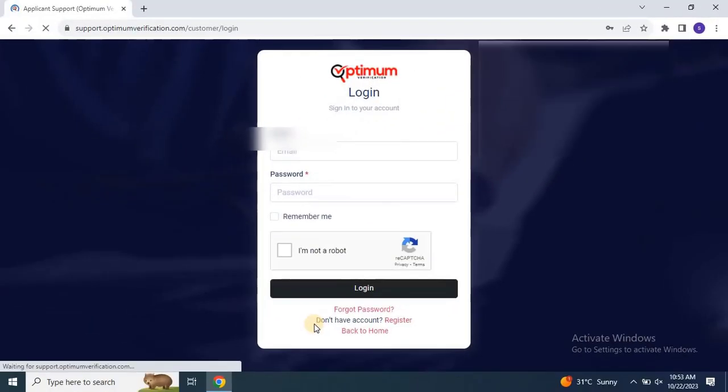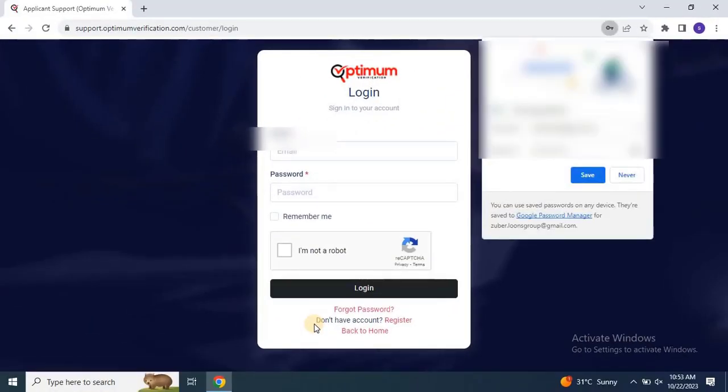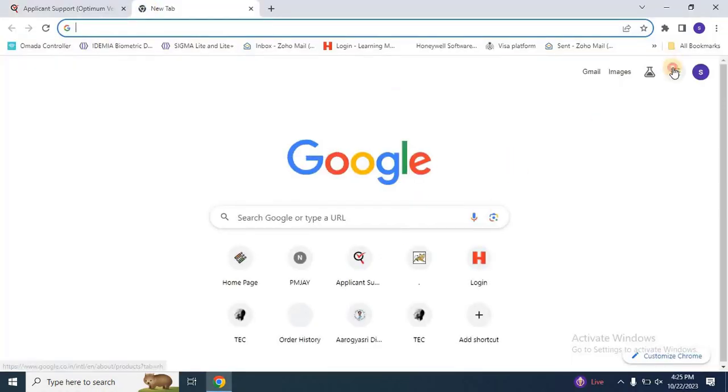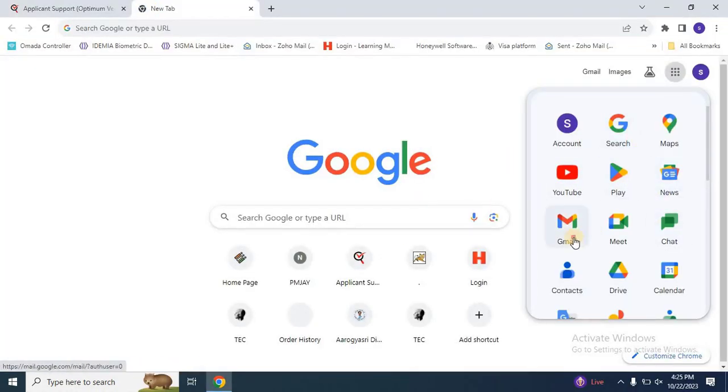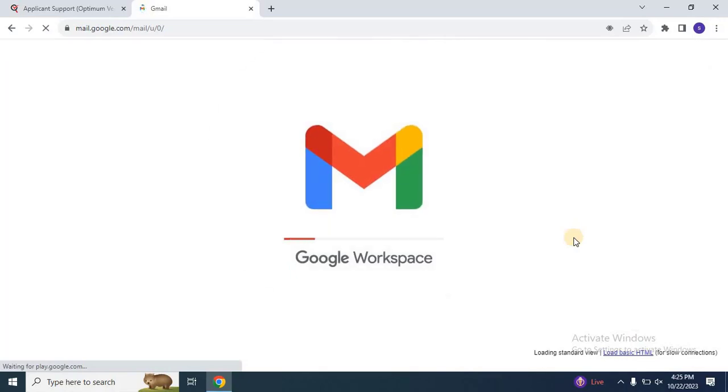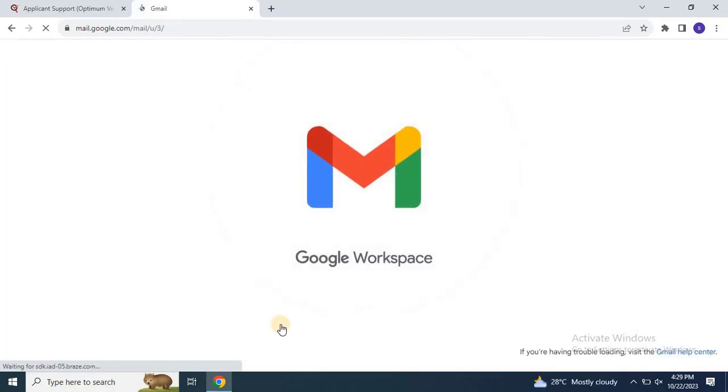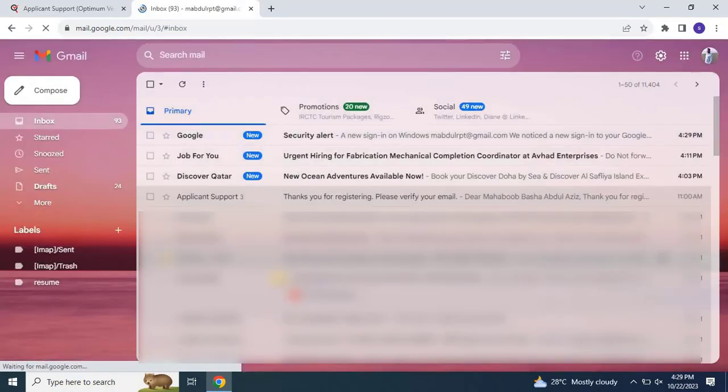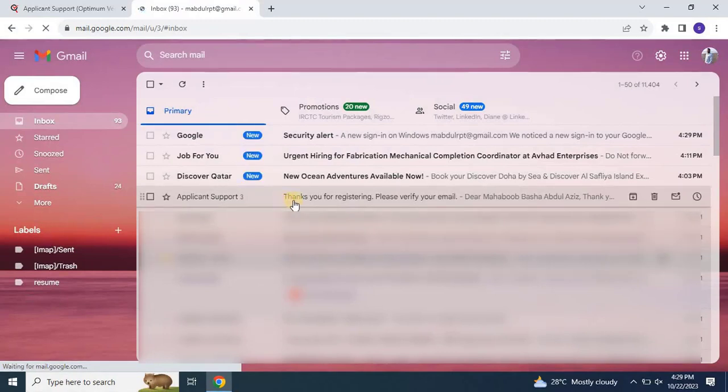You will receive an email verification link. Go to your email, click on the link to complete your registration and login to the portal.